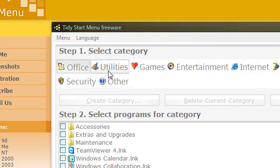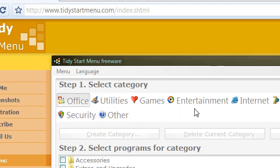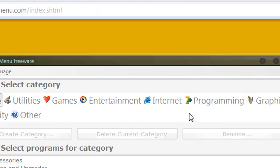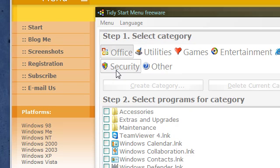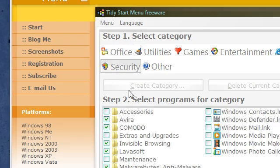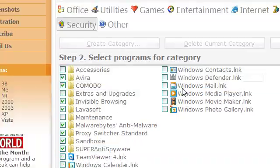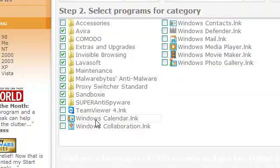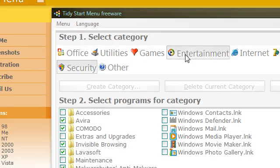Then here you can select the different categories and then put your program folder in different categories. You can see all my folders here in the different categories.